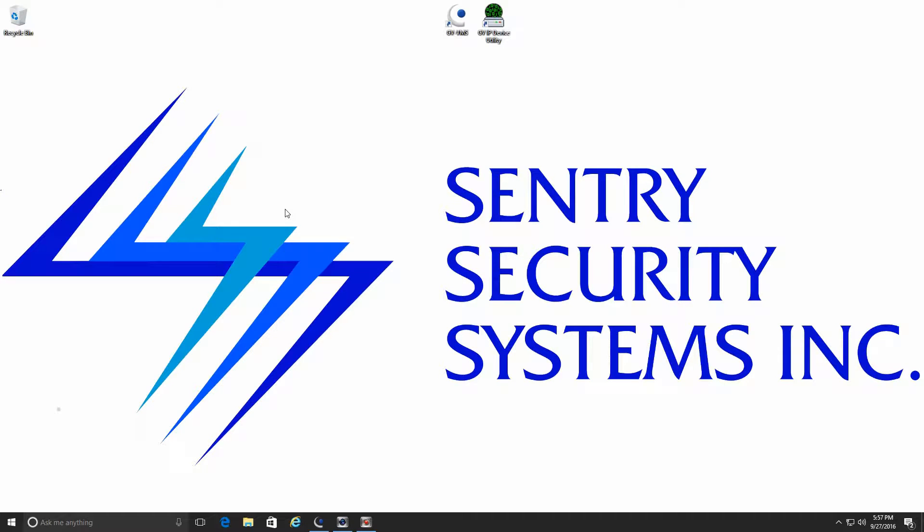Hey guys, Mike here with Sentry Security Systems Incorporated. This week we're going to continue on with our GeoVision how-to series for the VMS platform. This week I'd like to take a look at playing back video within the VMS software.